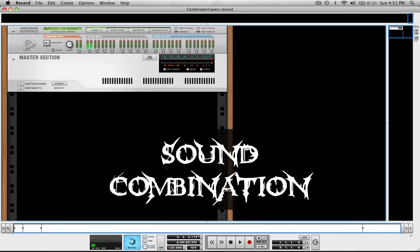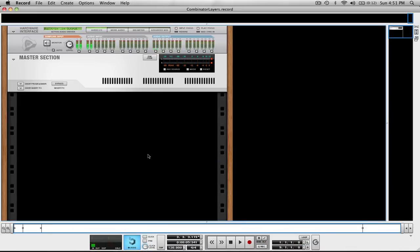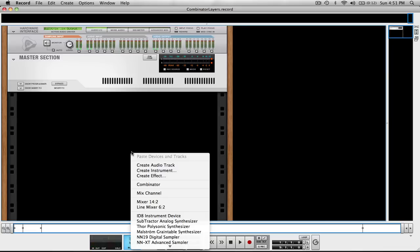When I first started recording, when I opened up a Combinator I was like, how come my sounds are not combining? It's a Combinator. Combining makes sense. Well, apparently there's a little bit more to it.